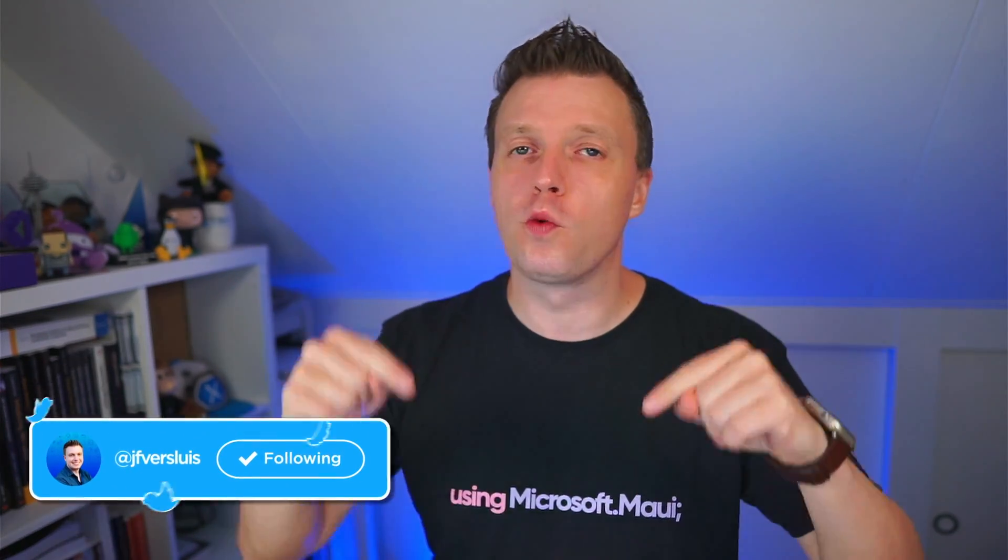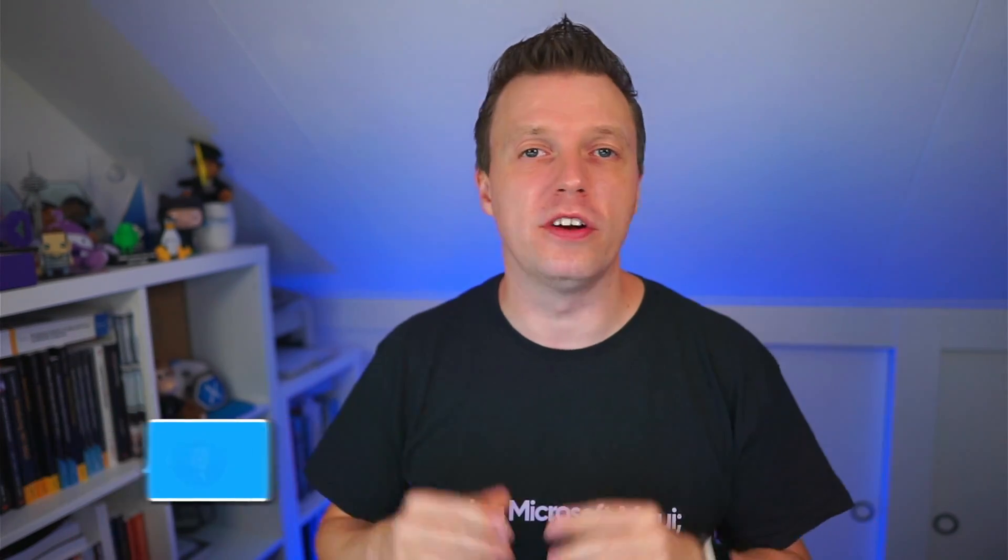Welcome back to another episode of .NET MAUI 101. I'm your host, Daryl. And in this episode, we're going to talk about data triggers. Now, in another video, I already talked about property triggers. There are multiple types of triggers: data triggers, property triggers, event triggers. You're going to see all of them on this channel, so make sure you're subscribed.